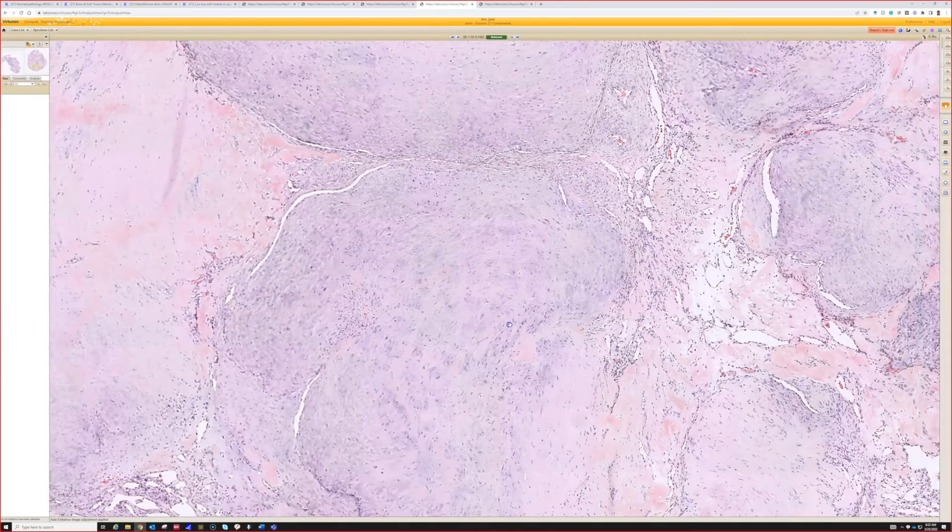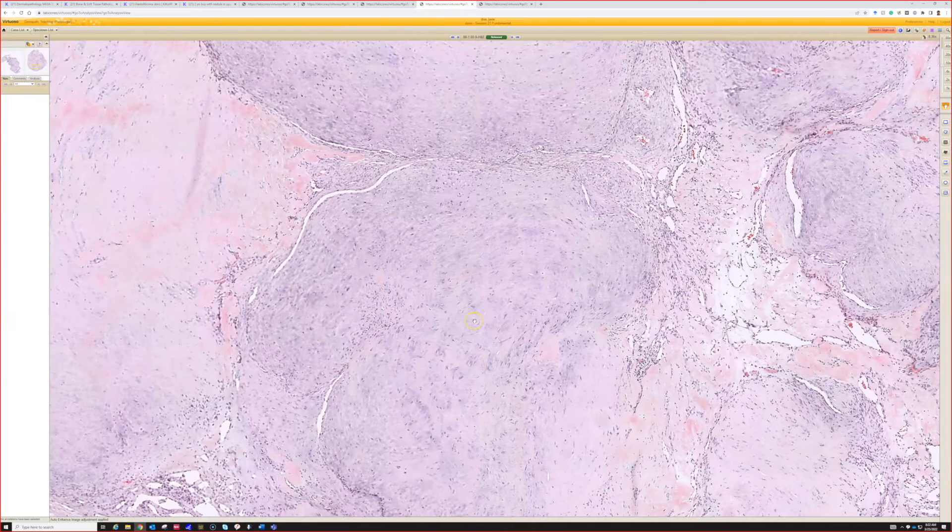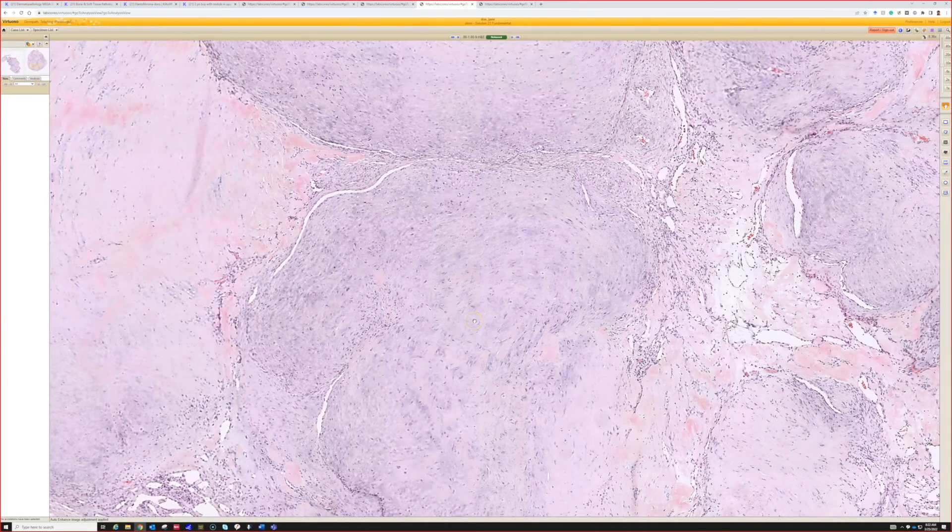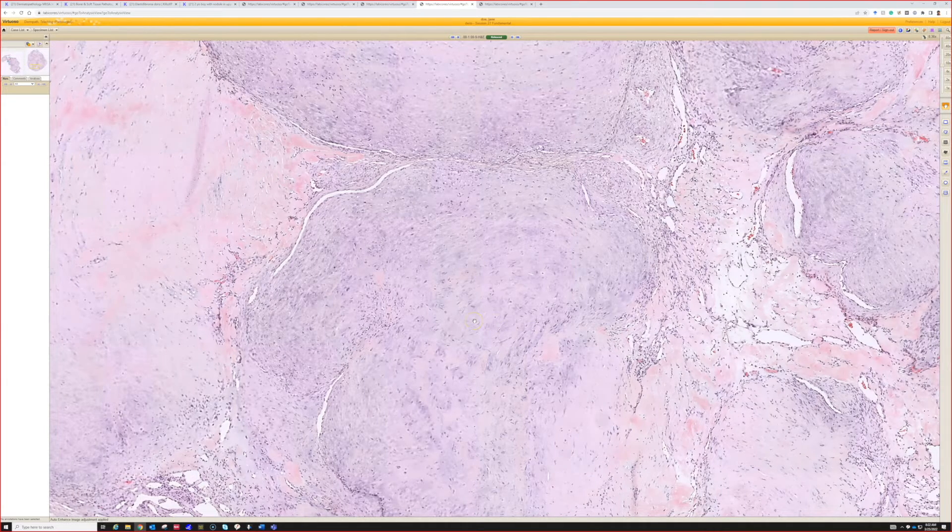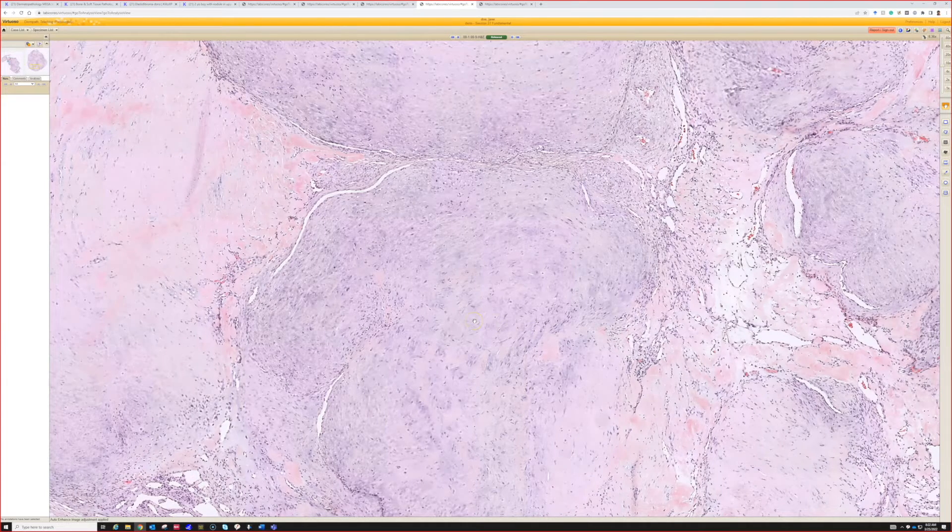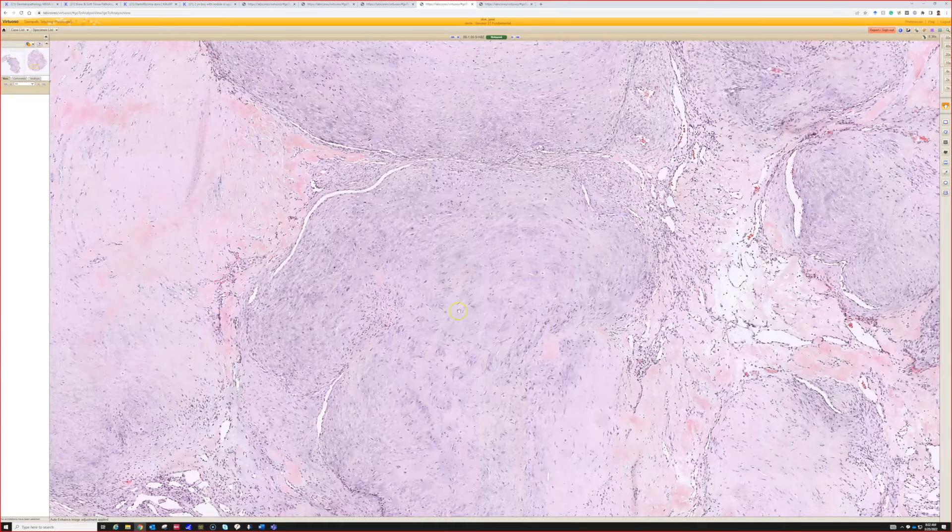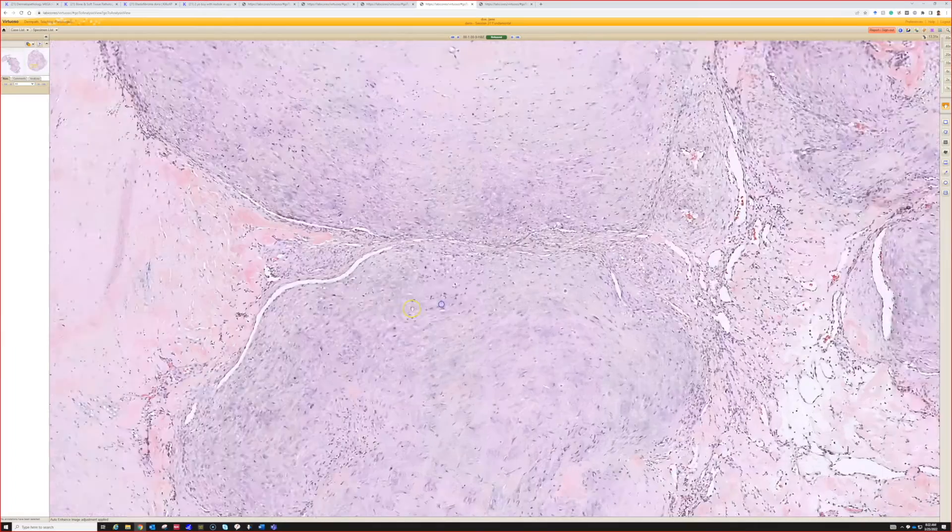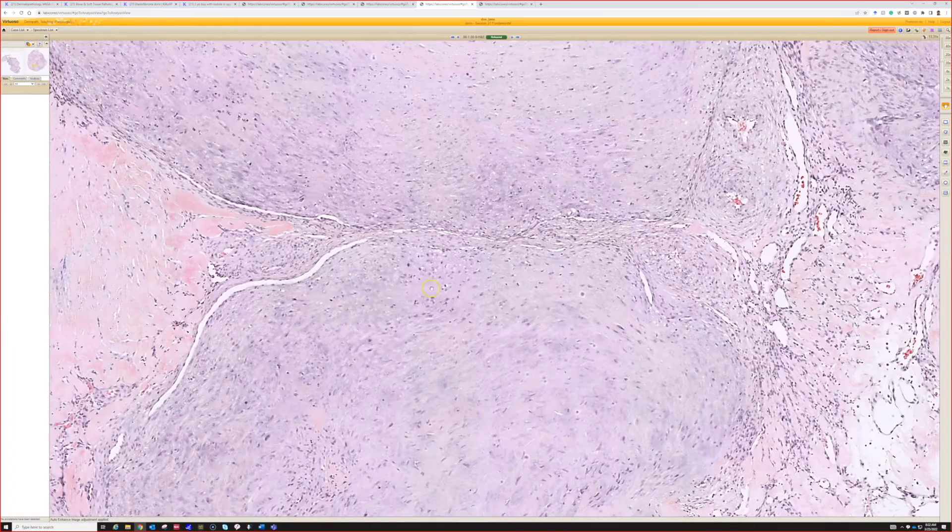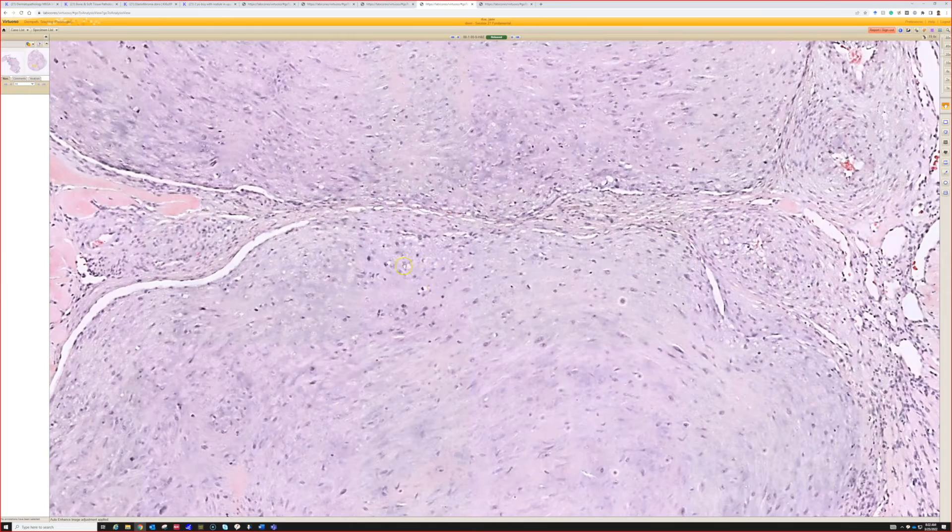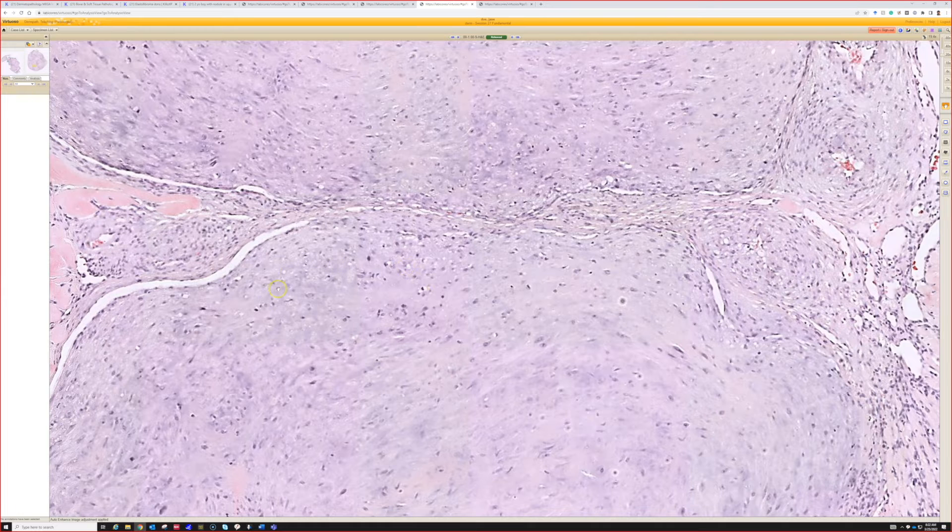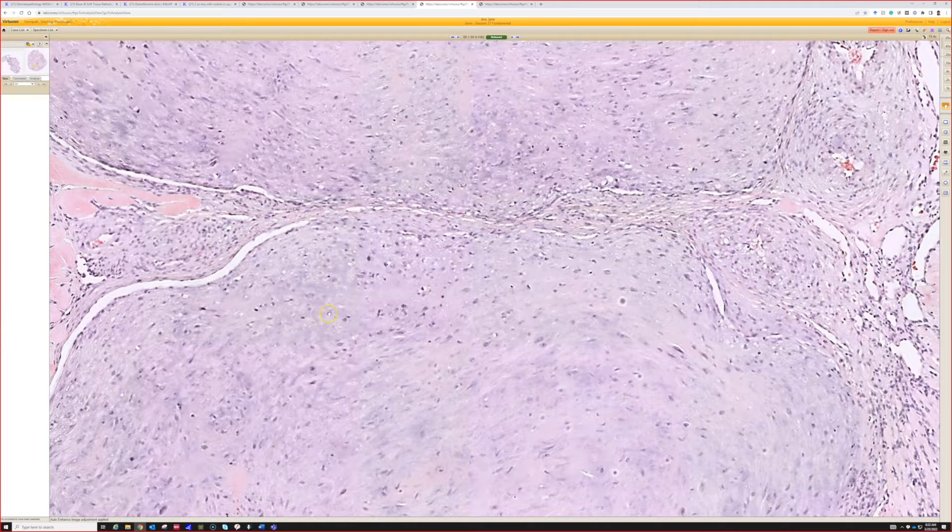In fact, the bluish color is very common in these, and to my eye it looks kind of chondroid. It gives you that kind of chondromyxoid look, and sometimes the cells almost look like they're in little tiny lacunar spaces.